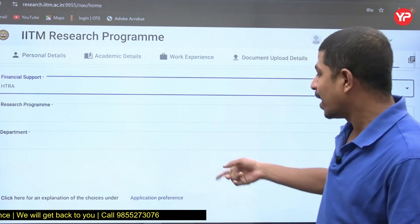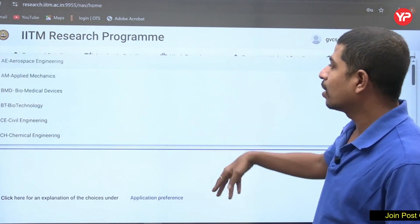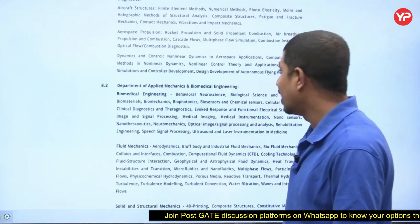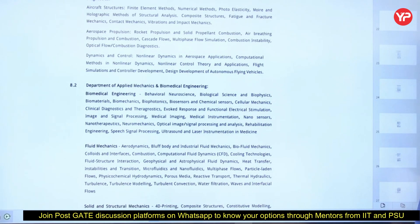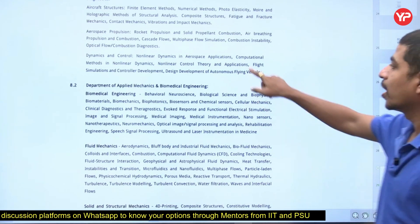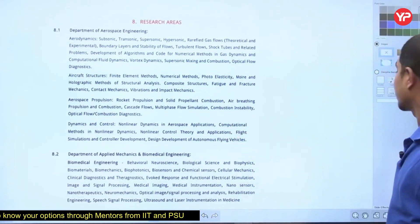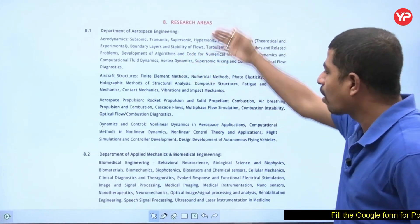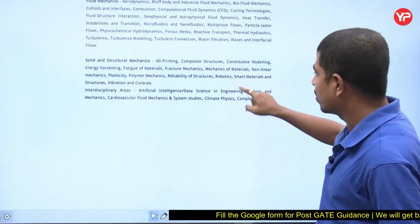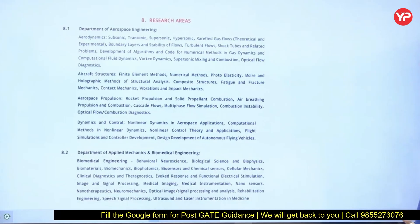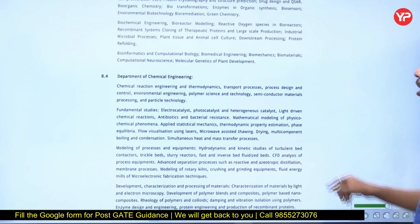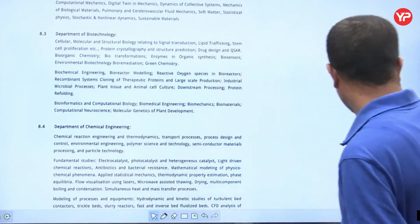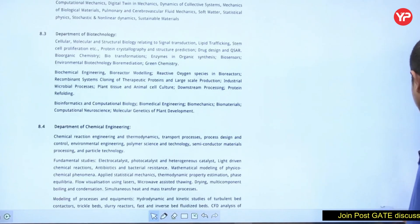Next is the research program and department selection — there are many departments to choose from. To know which research program and department you are eligible for, refer to the IIT Madras brochure. The brochure lists all research areas by department — for example, Department of Aerospace has subsonic, transonic, and many other research areas. IIT Madras releases this brochure and you will find all the eligibility data there.